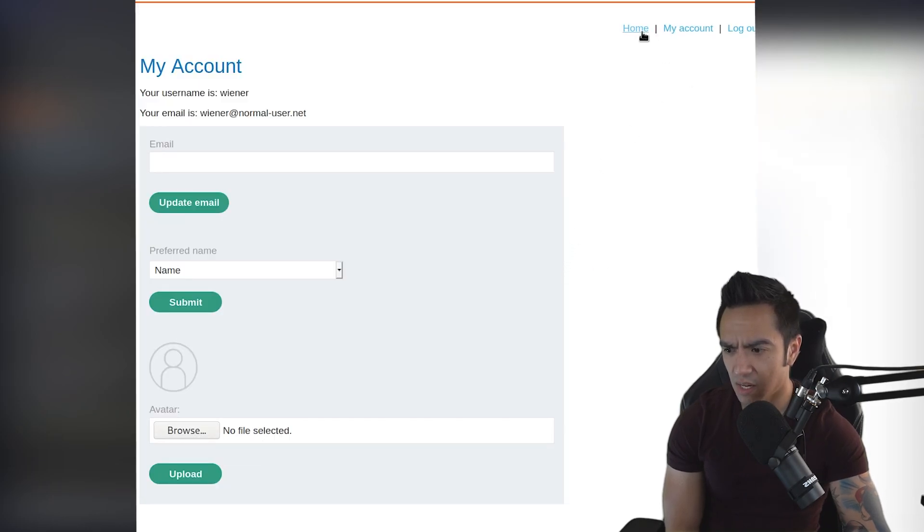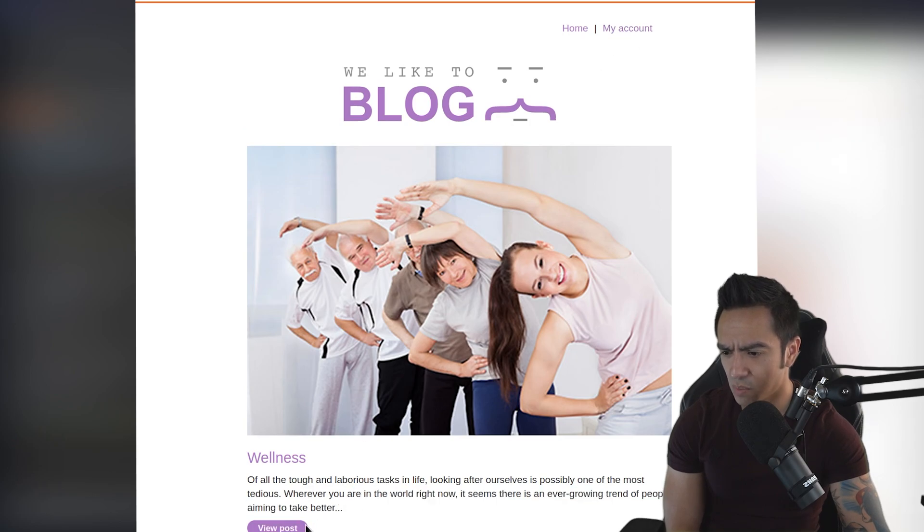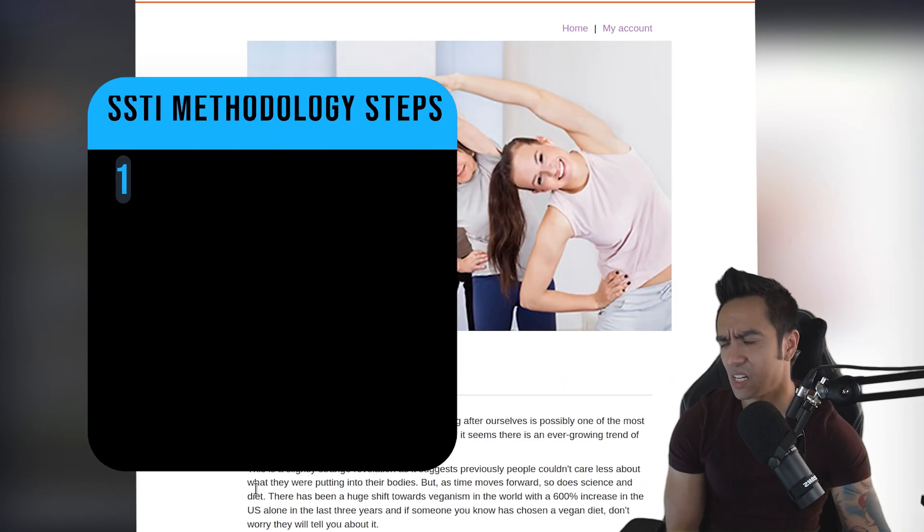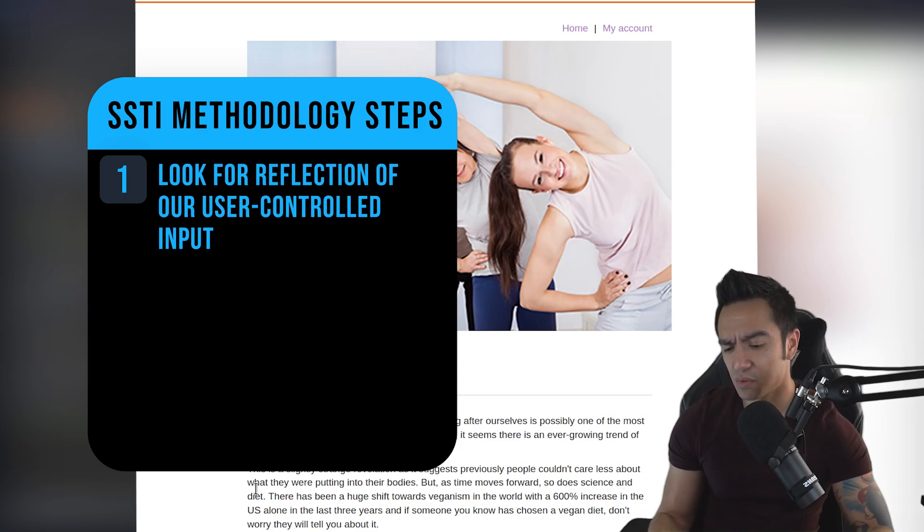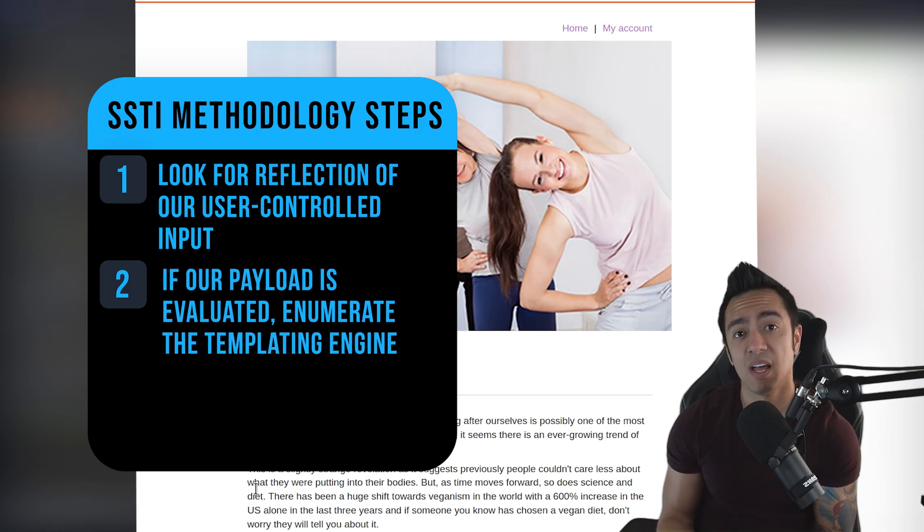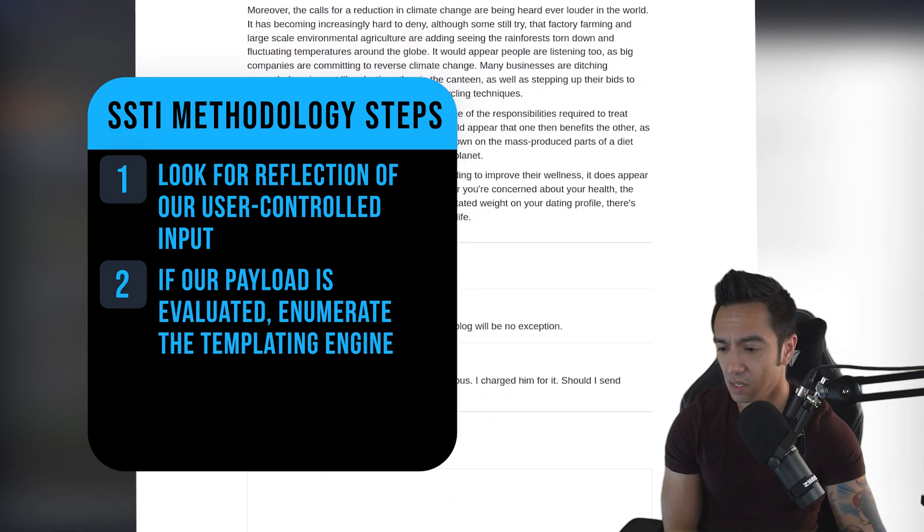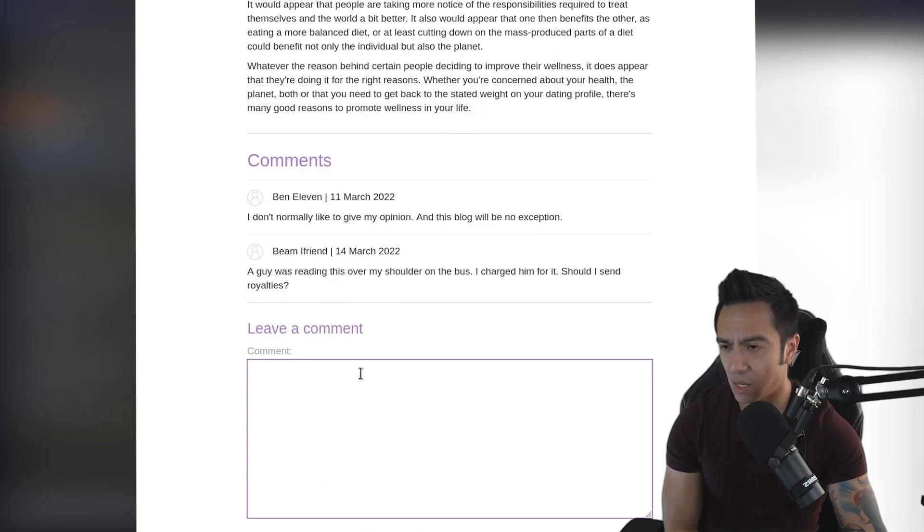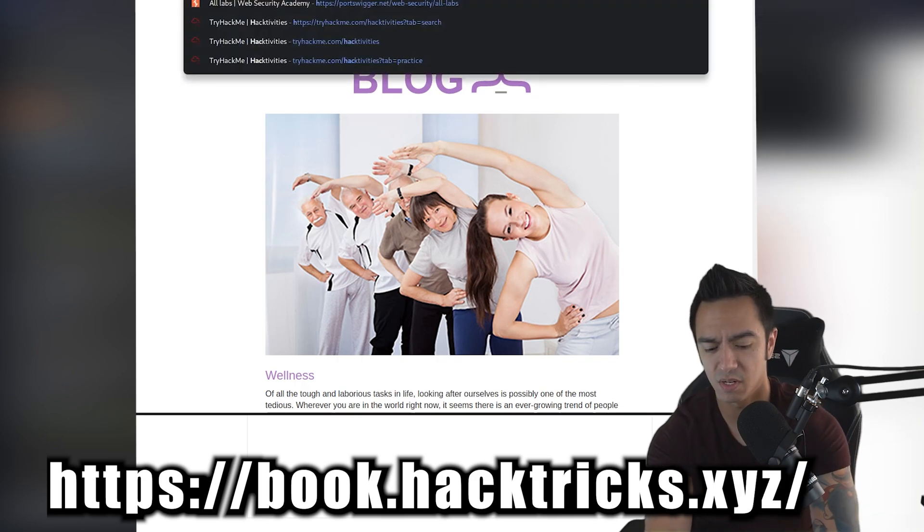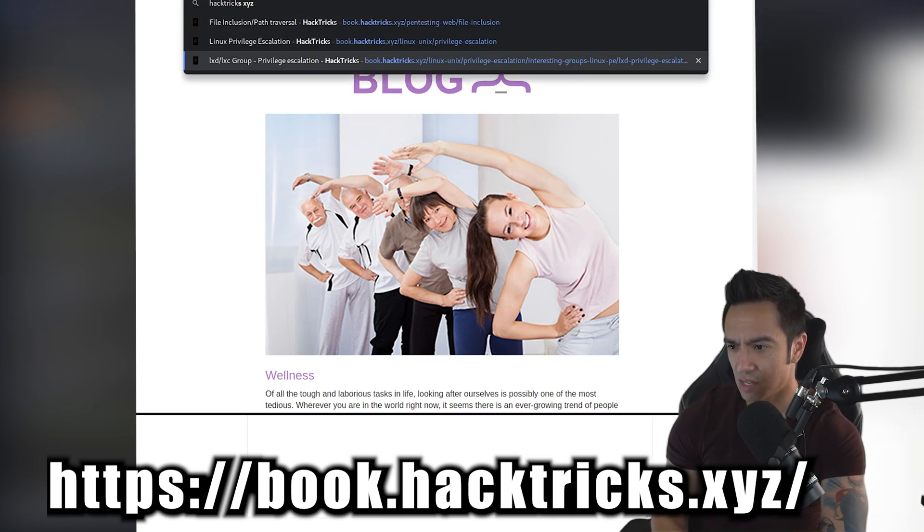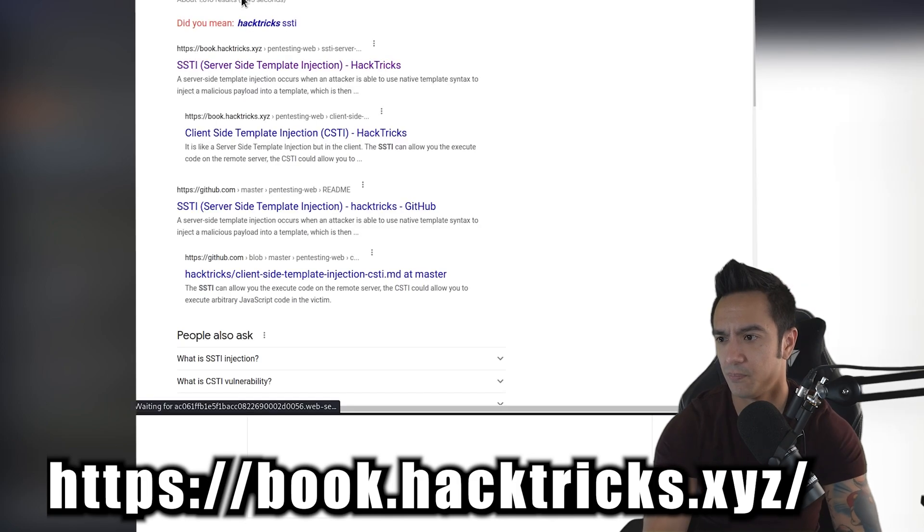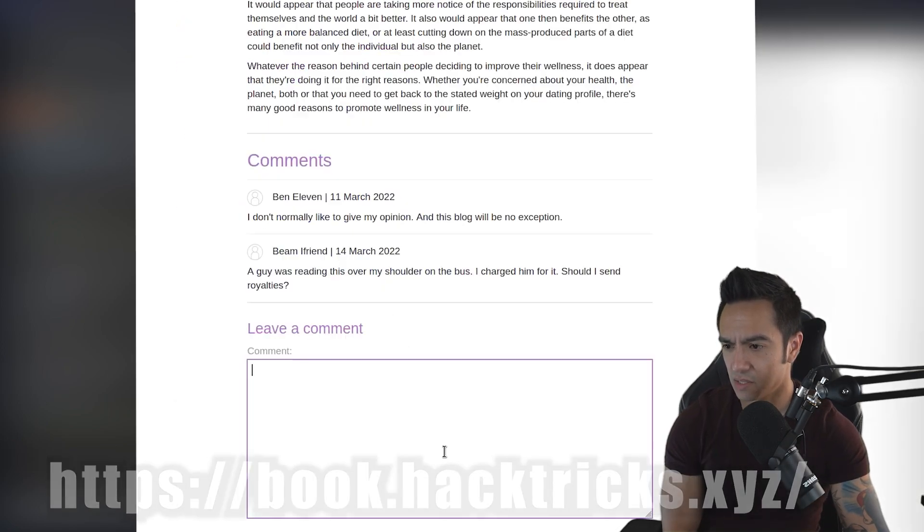But let's go ahead and hop to the actual blog post page. Because remember, the first step of SSTI is we need to find a place where our input is reflected. Because once it's reflected, then we can try to send some type of templating payloads to see if our payloads are evaluated and then rendered by the templating engine. So as we can see here, we can leave comments. So what we can do is we can try to dive and jump into HackTricks.